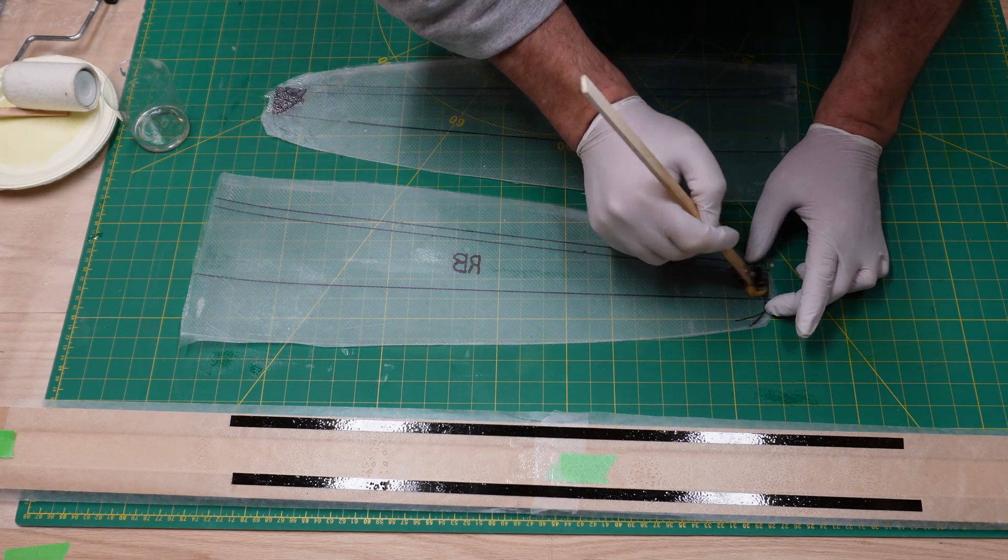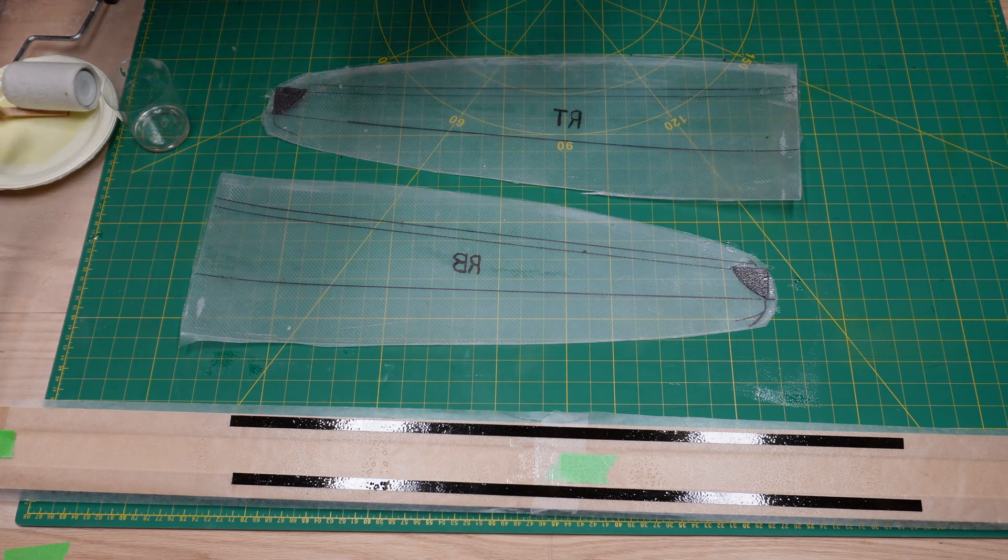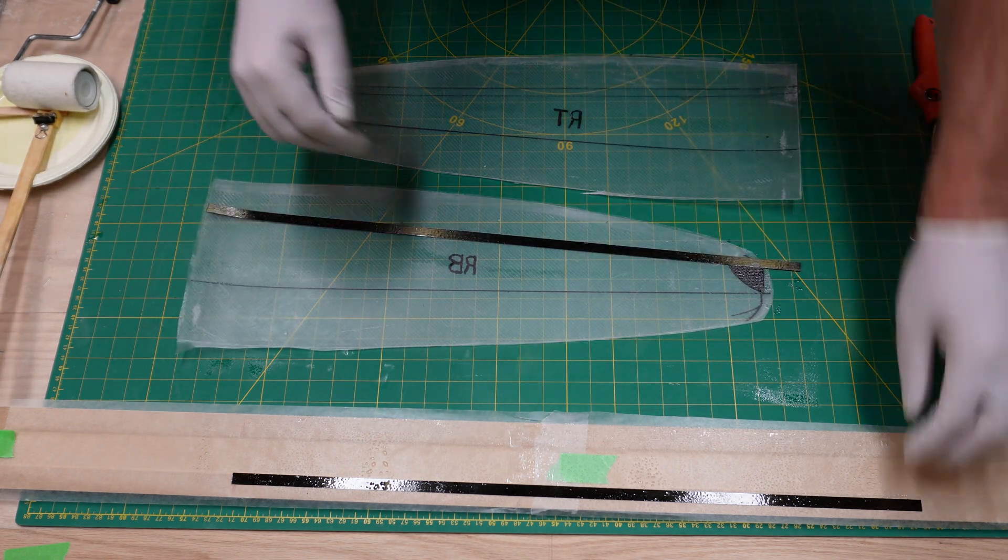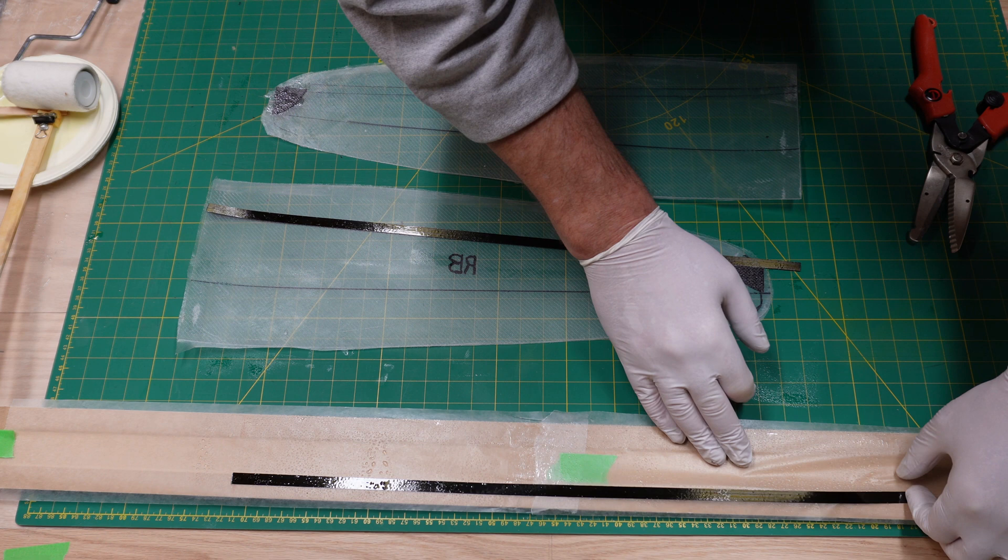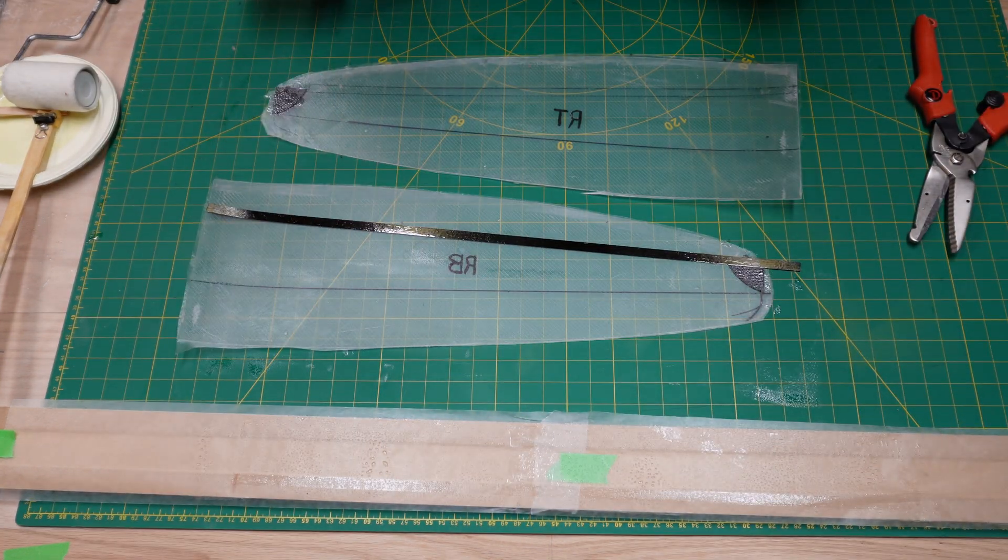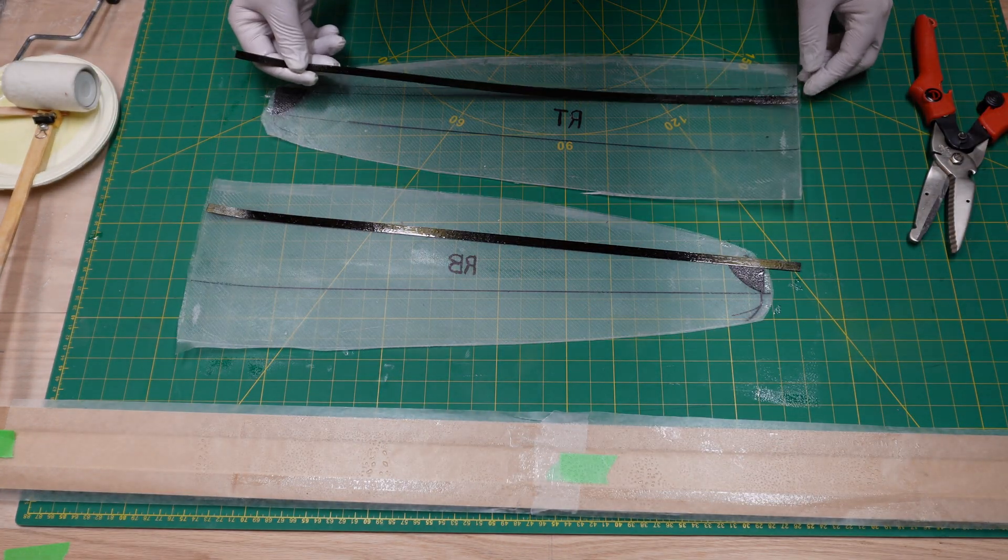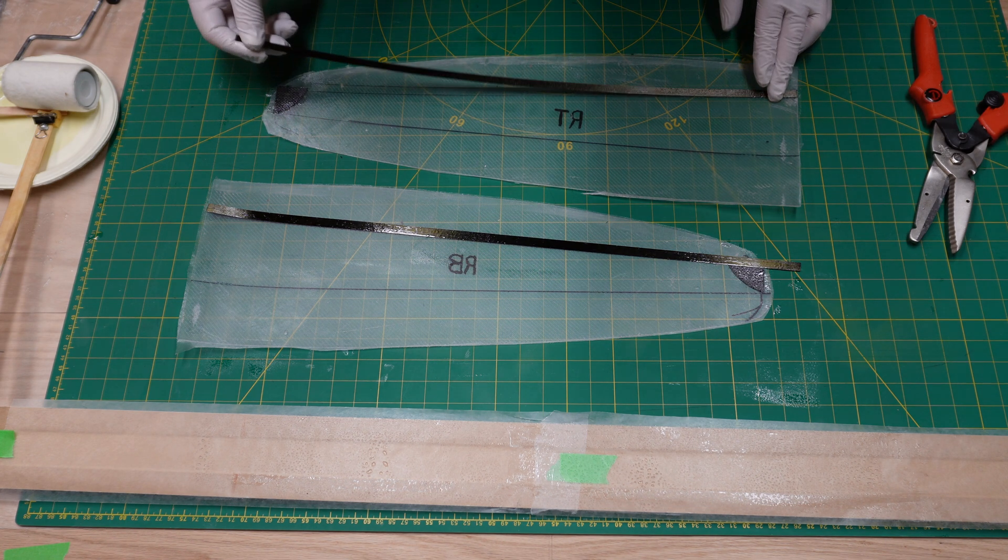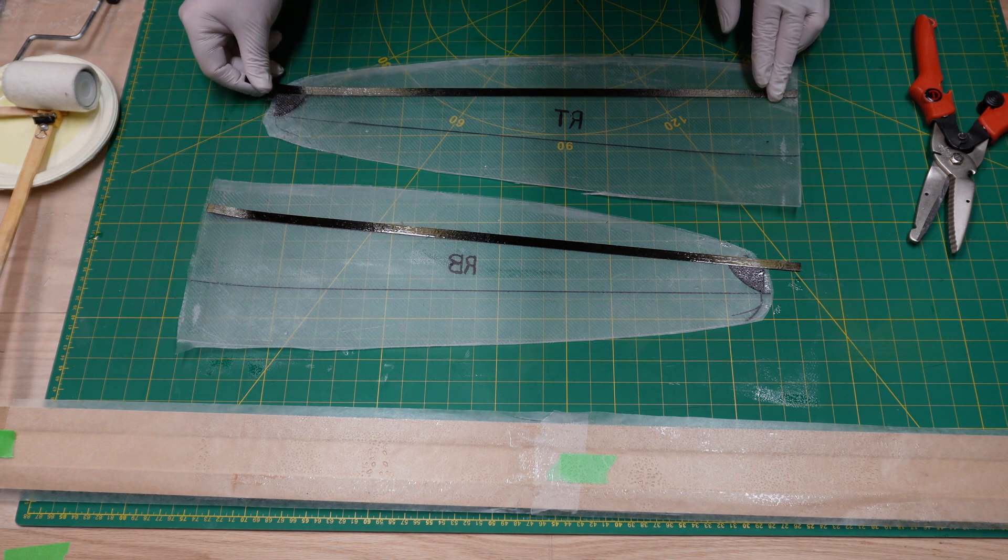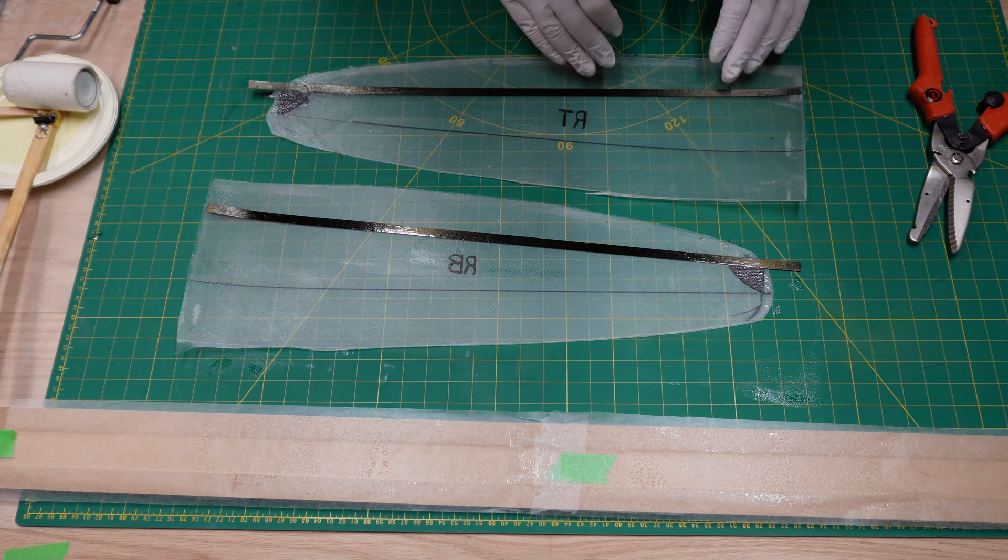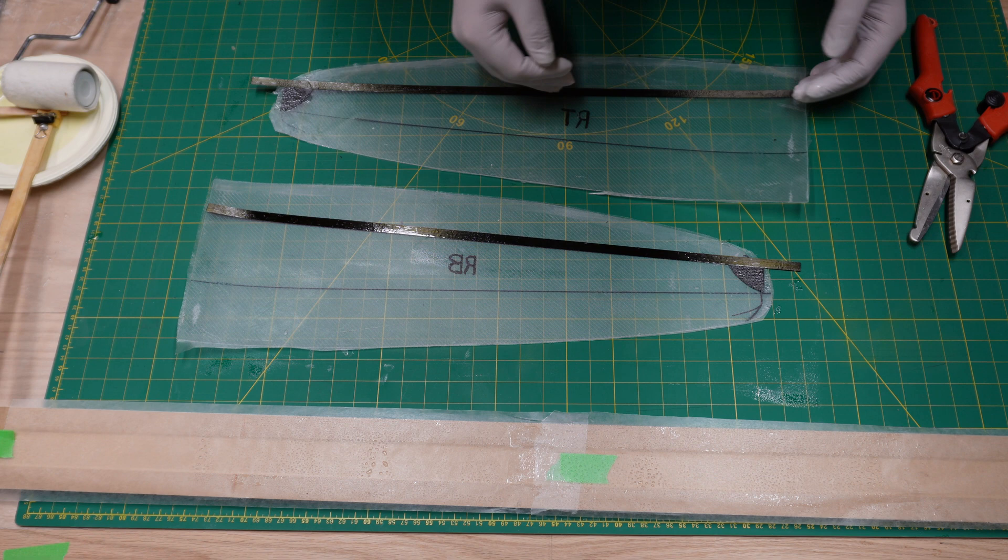Now we're just gonna put on our spars, so they've been sitting there soaking for a while. Just line up the root first and just let the other end over the tip run wild, because we have to trim that off anyways. You just want it lined up at the root essentially and lined up with the lines that you have on the mylar.